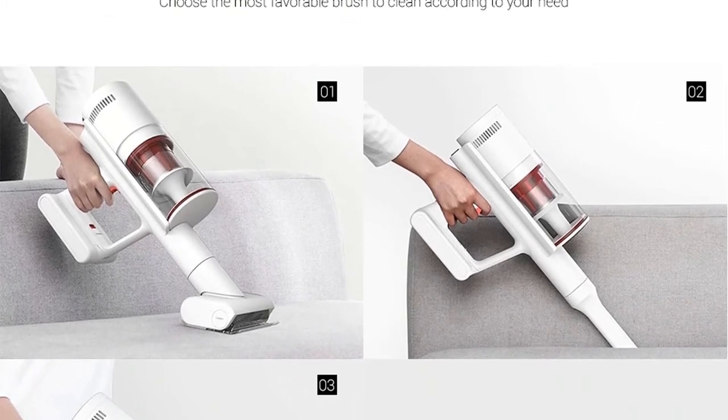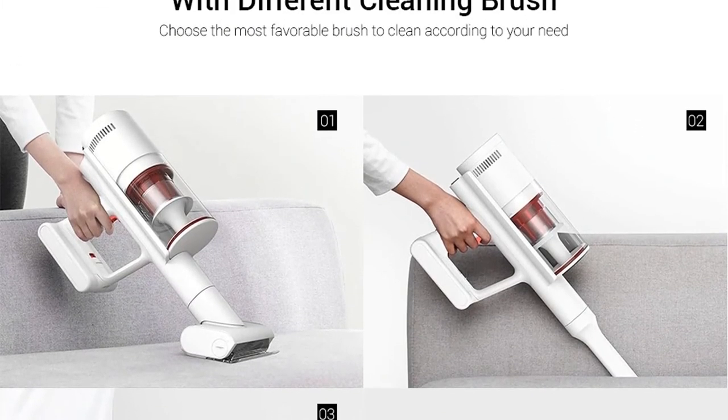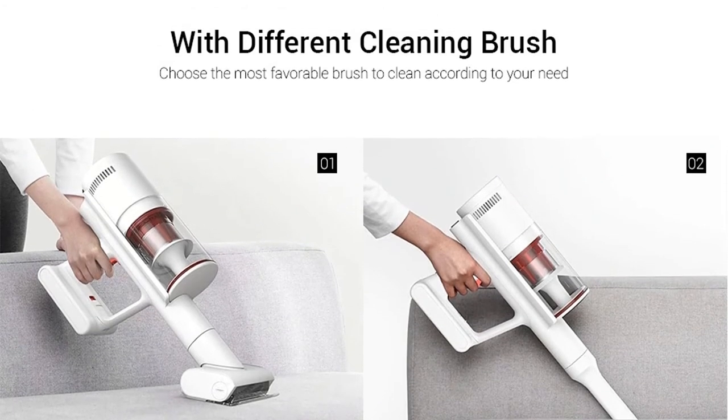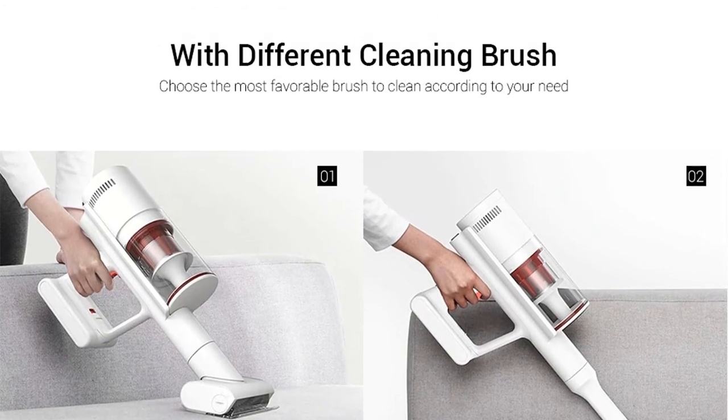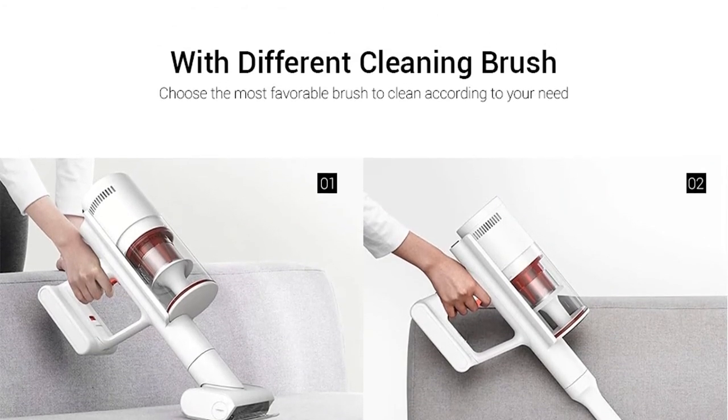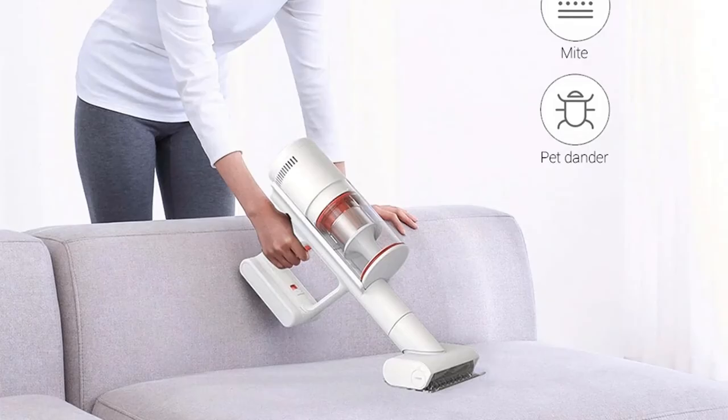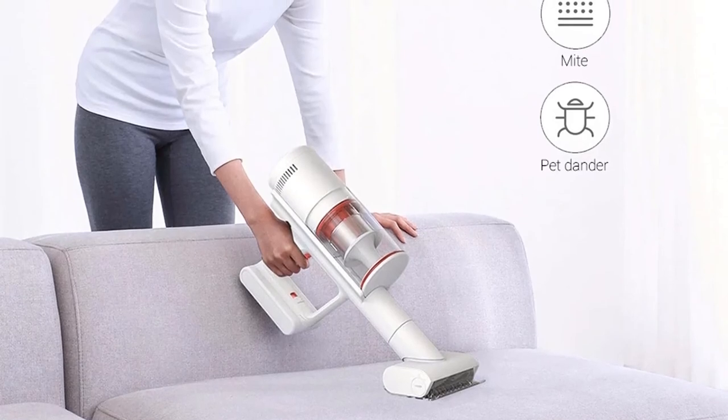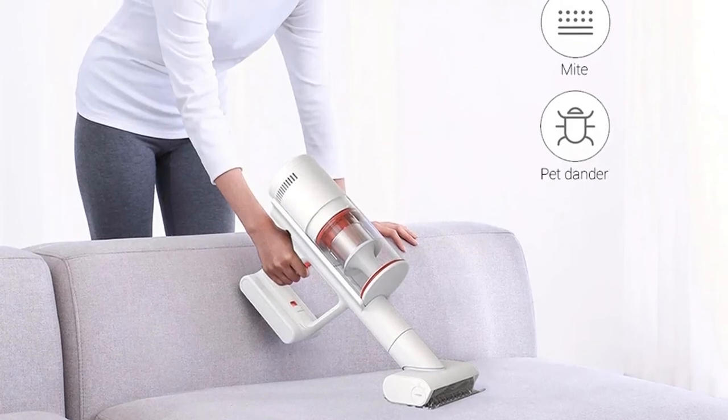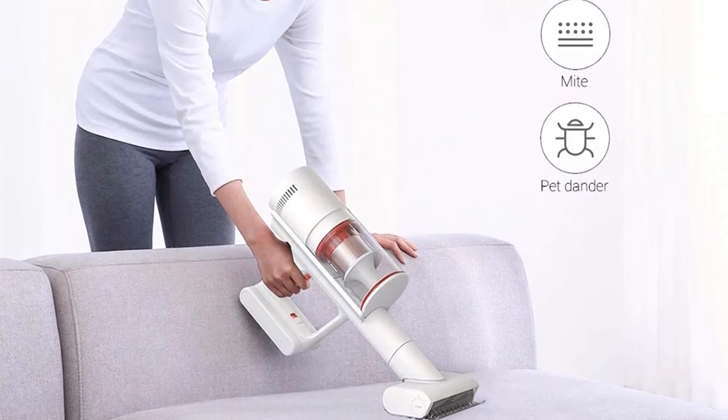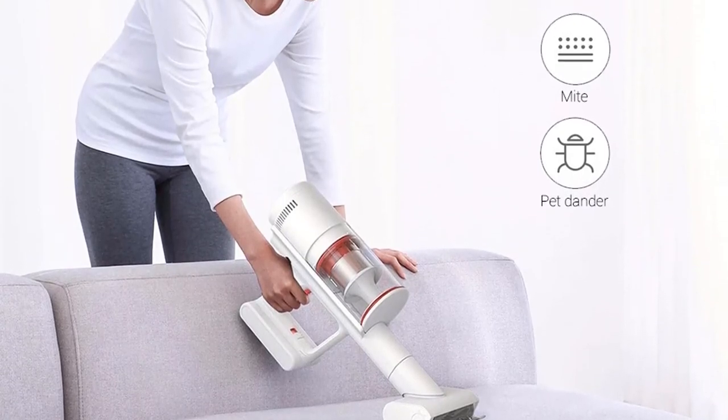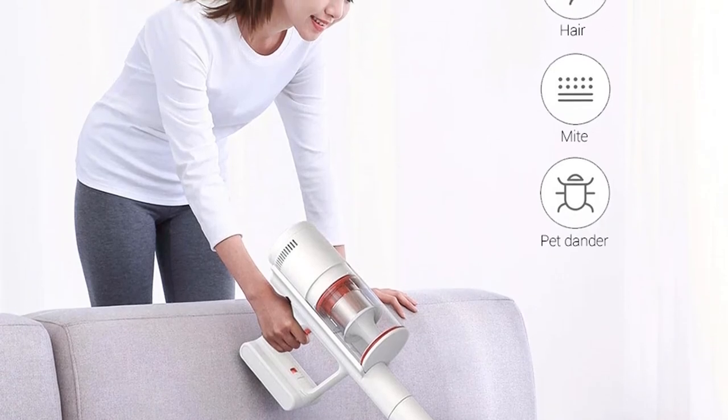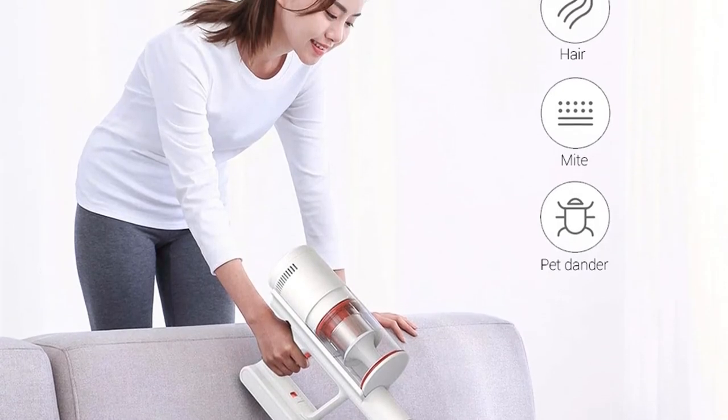The multi cone dust gas separation technology is used. It adopts a five-layer filtering system, filters dust as small as 0.3 microns and discharges clean air. 99.9% depth removal mite brush.